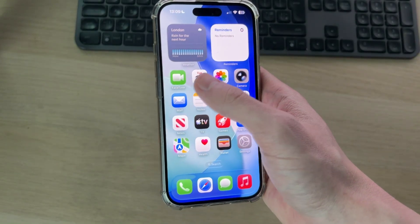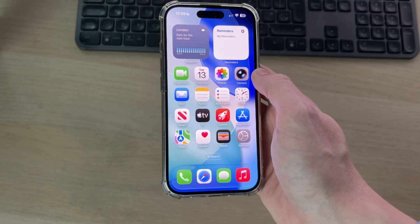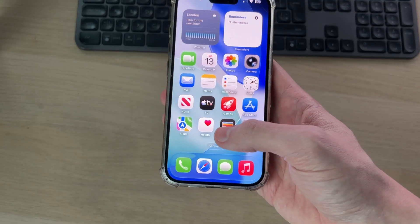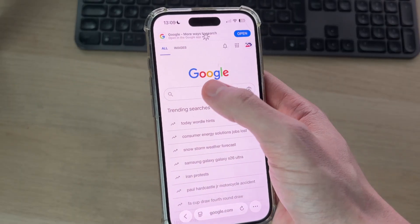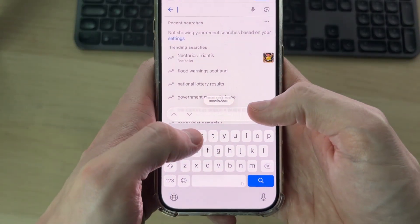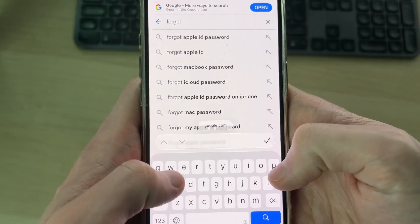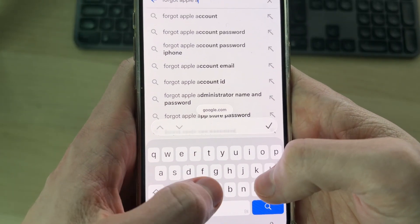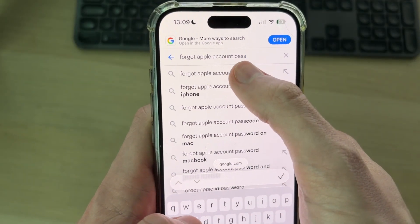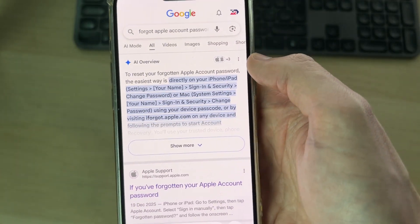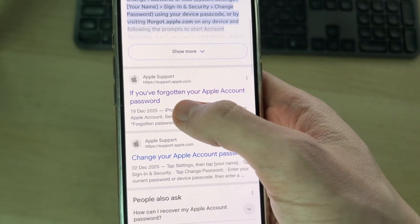If you do still need to reset and change it, the easiest way is through Safari. Open up Safari and there's a site we can head to — press the search bar and type in 'forgot Apple account password'. You'll get a suggestion at the top. Make sure you use an official Apple site — that's really important.